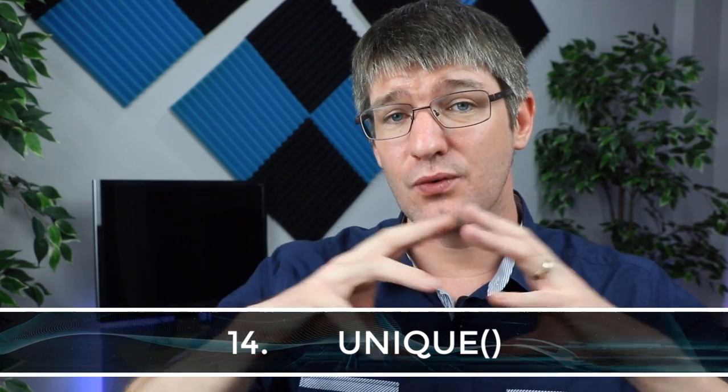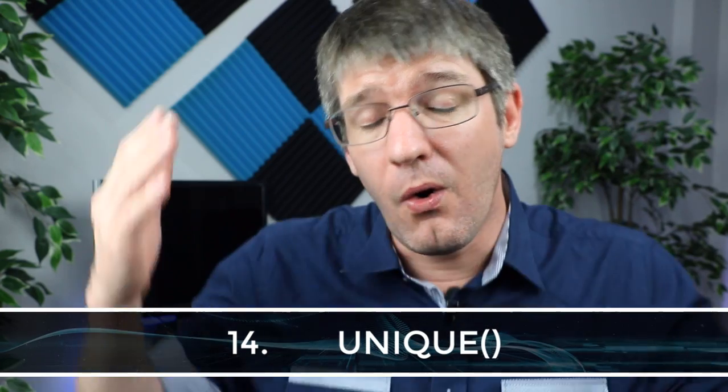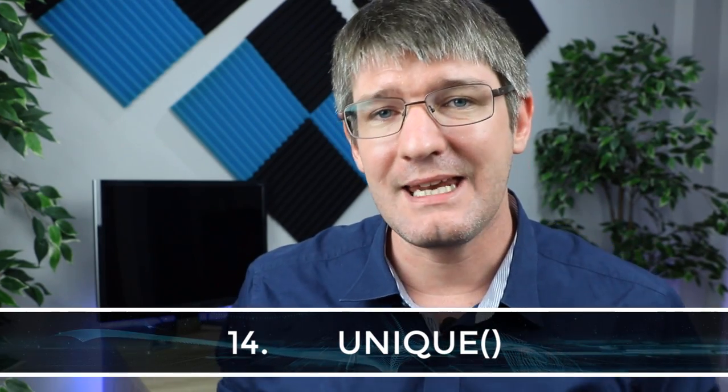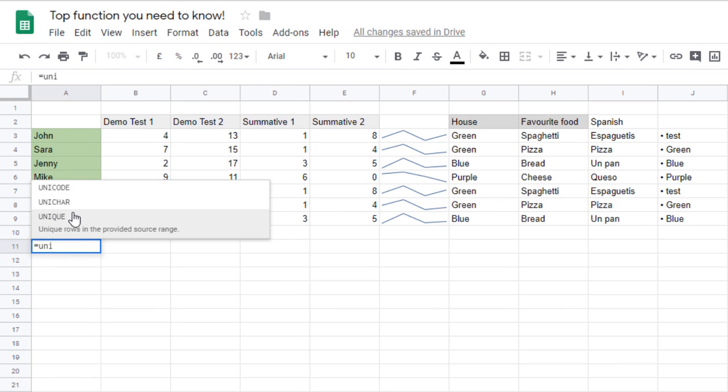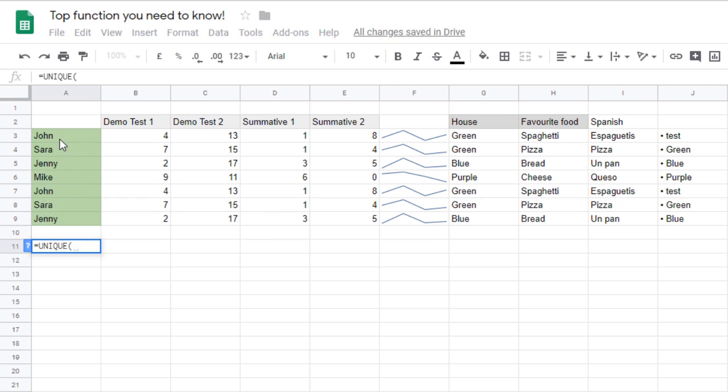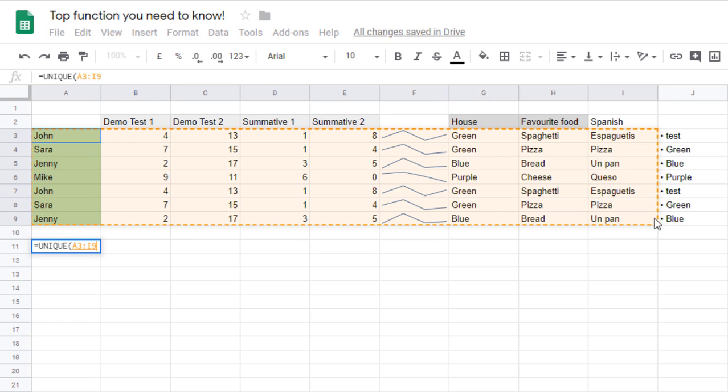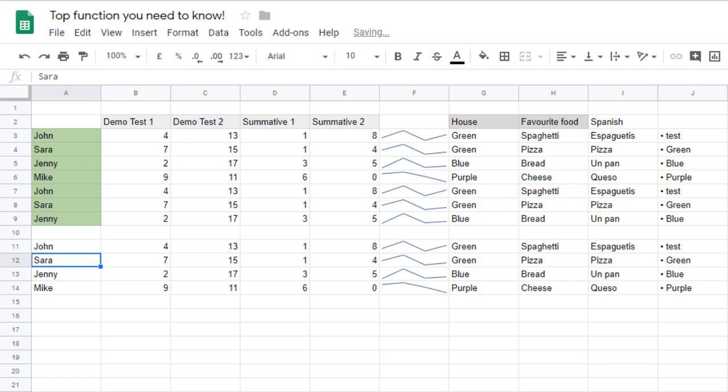While the CHAR bullet point trick isn't necessarily for daily classroom use, function fourteen — UNIQUE — very much is. UNIQUE looks at your range and returns all unique values, discarding any duplicates. Type equals UNIQUE, open brackets, select your range which may contain several duplicate entries, close the range and press Enter. Only the unique values are returned — very useful indeed.